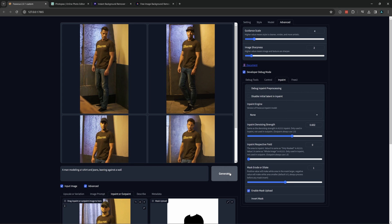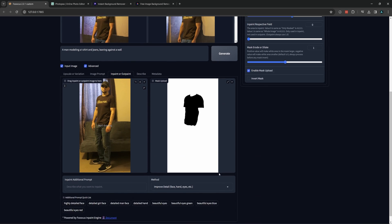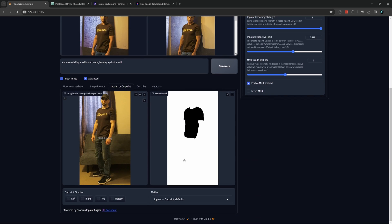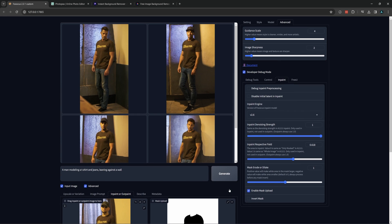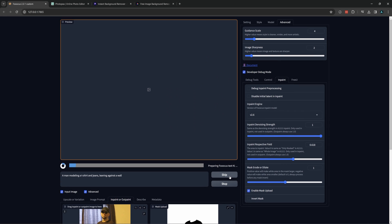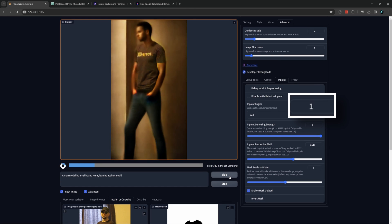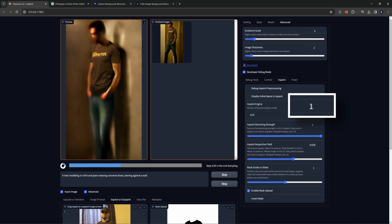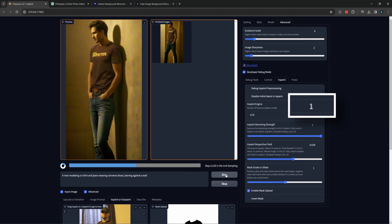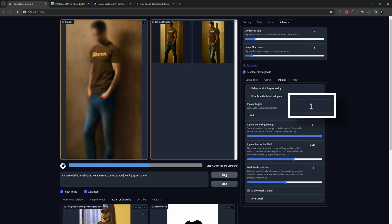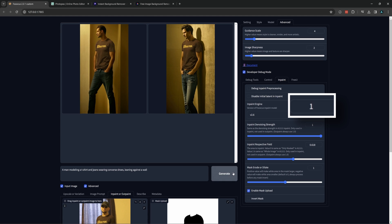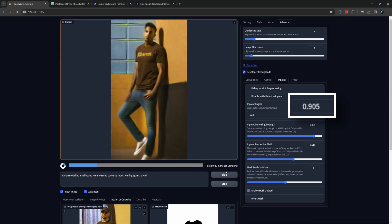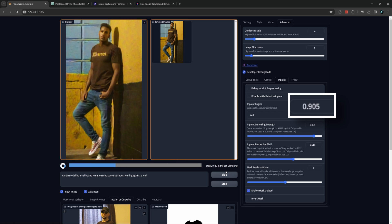If you want a little more freedom, we can switch over to the default inpaint setting and start from there. And as we go, we can turn the denoise down a little if the image is getting too random or losing the correct scale. Again, it can take a little patience and tweaking of the prompt and settings to get the right outcome. Eventually, we will get something pretty decent.